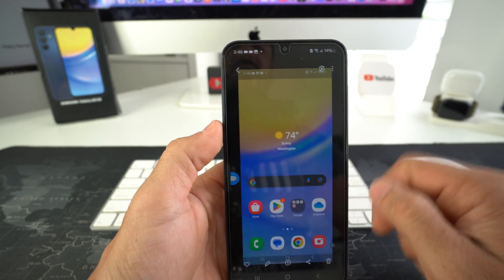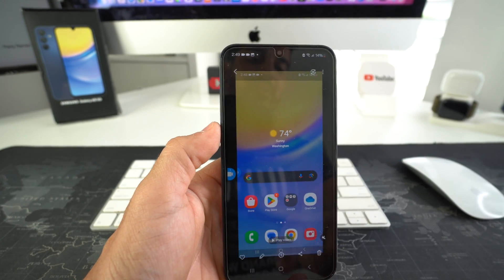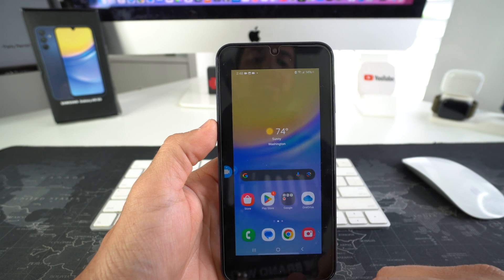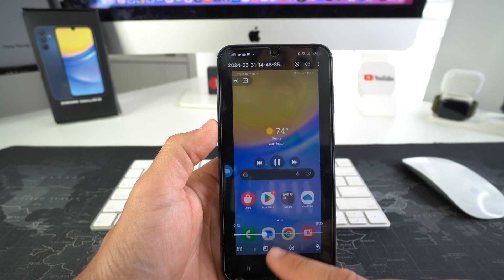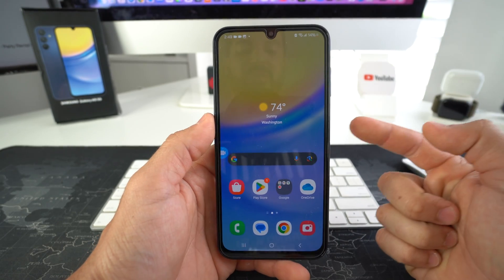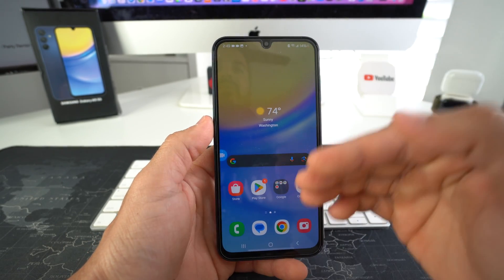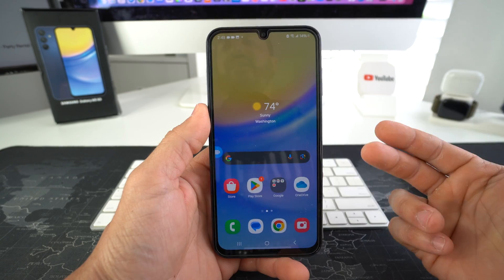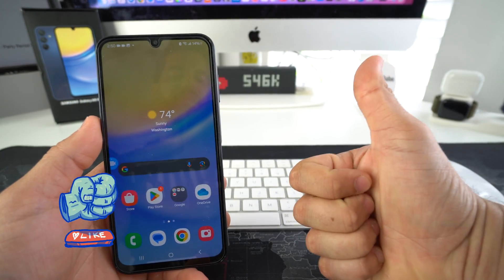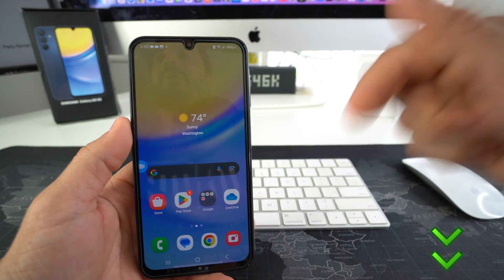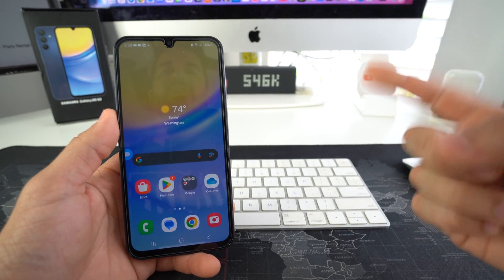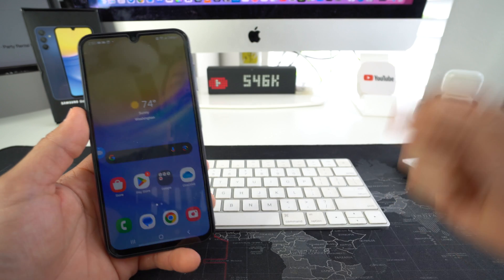It's a 35 second screen recording. You can play the video — and as you can see, it did screen record. So that is how you take a screenshot and screen record on your Samsung Galaxy A15 5G. Go ahead and smack that like button if this video helped you out, comment down below and let me know if it did. And that's all for this video — I'll catch you in the next one. Peace.